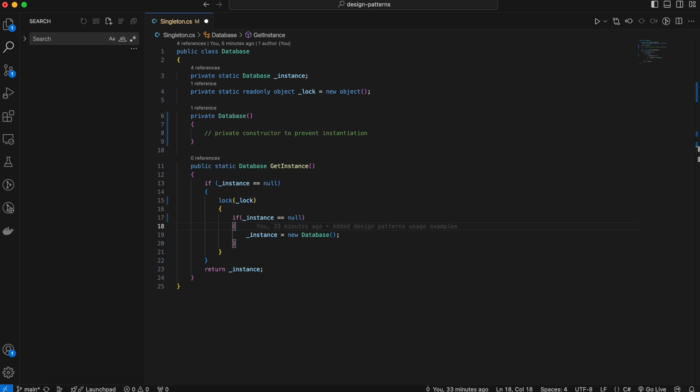When do you use the singleton pattern? Use it when you need exactly one instance of a class to control system-wide behavior, like database connections, logging, or managing configuration settings. If you don't implement it and create multiple instances of your database class, you could end up with inconsistencies. Imagine multiple components all making changes to the same data source with different instances — this leads to resource contention, memory leaks, or even corrupted data.